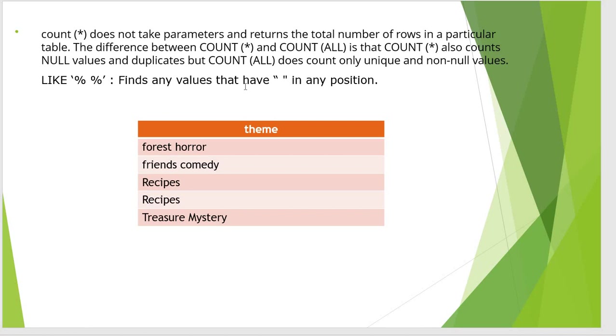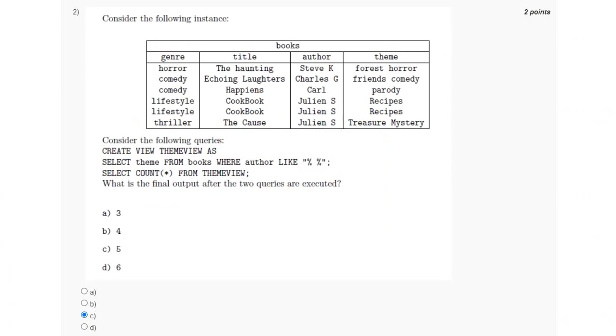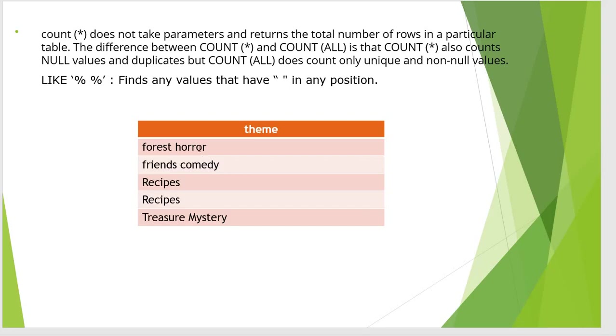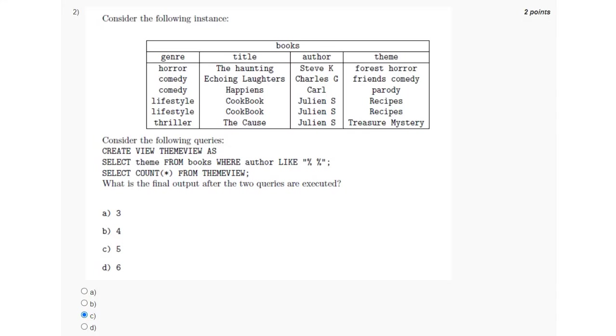So the output will consist of a total of 5 themes, which is option C.